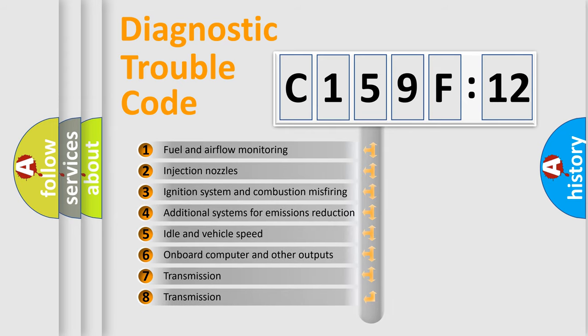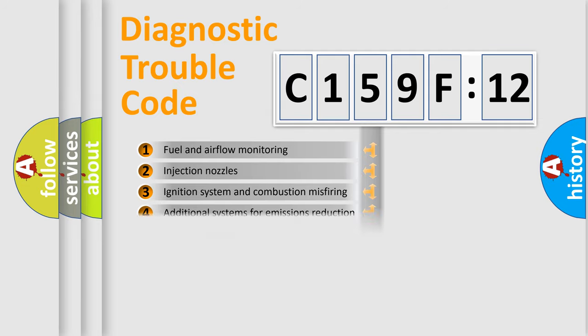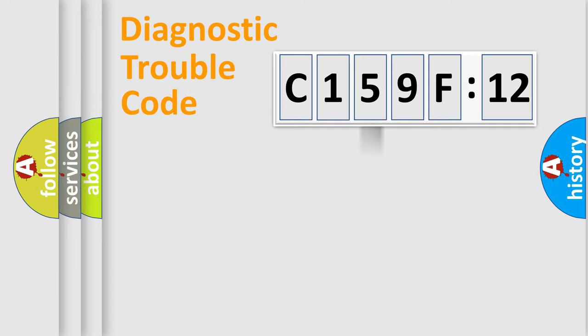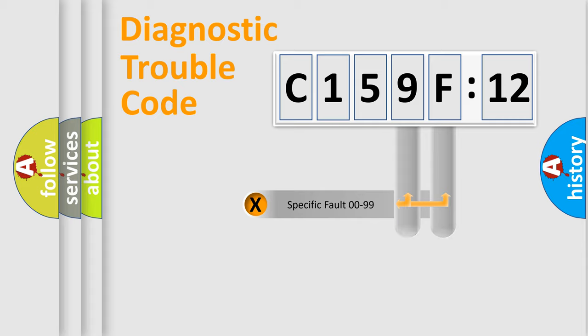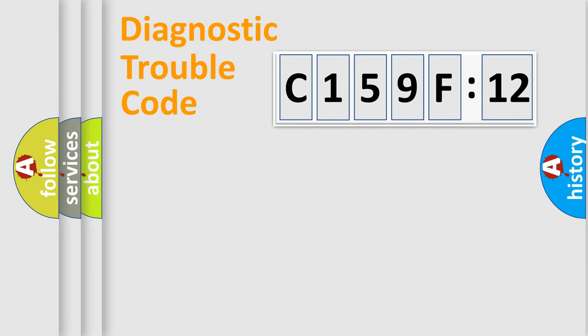The third character specifies a subset of errors. The distribution shown is valid only for the standardized DTC code. Only the last two characters define the specific fault of the group.